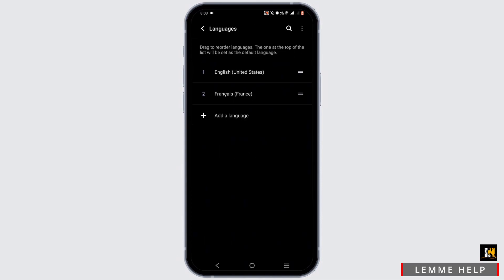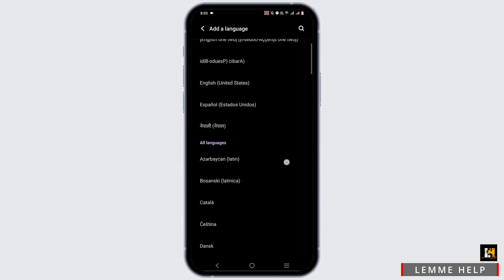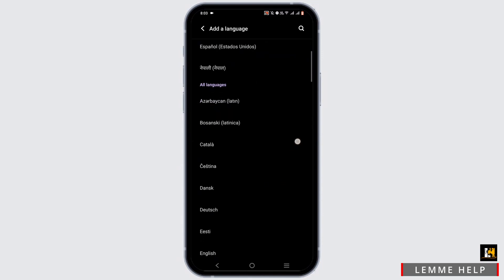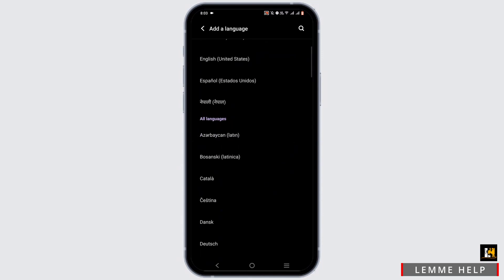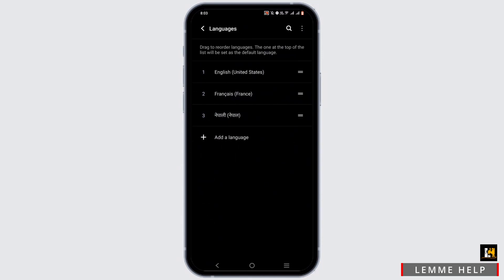Now, tap on language. To add a language, tap on add a language. Then tap on any language that you prefer.